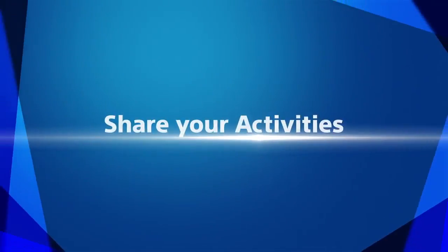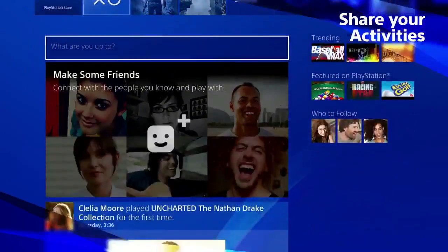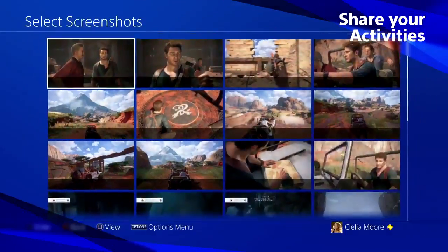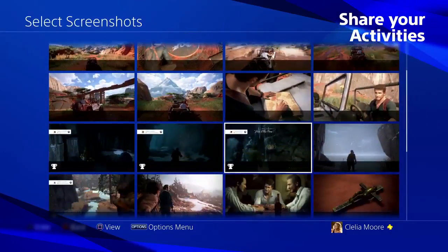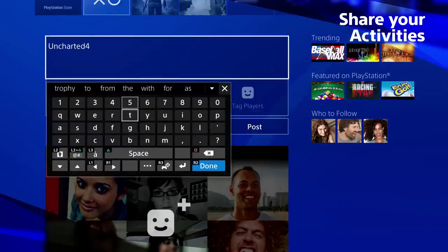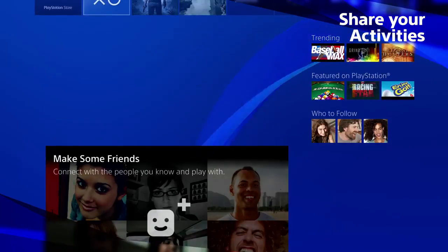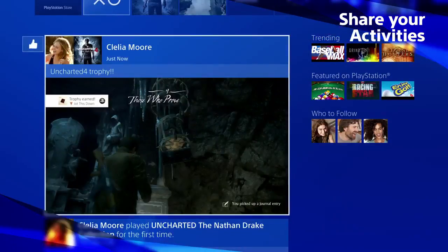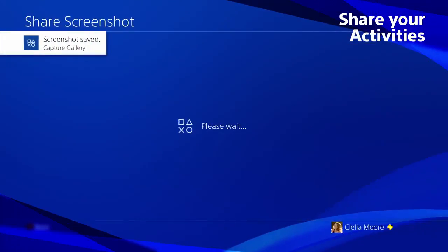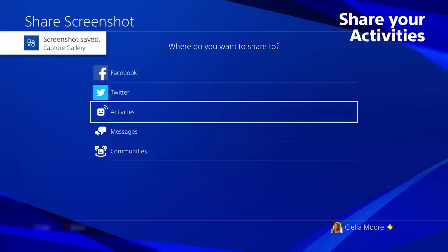Share your activities. The What's New activities can now show off your screenshots to your PlayStation Network friends. You can now post your thoughts, updates and comments direct to your What's New, just like updating Facebook or Twitter. Activities will appear as an option when you press the share button.